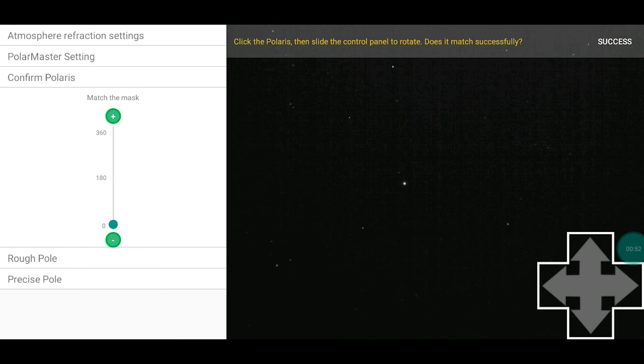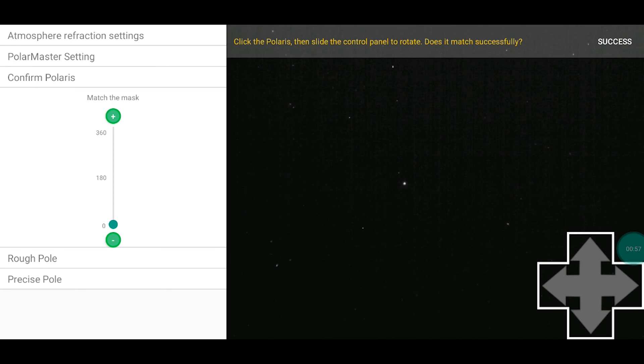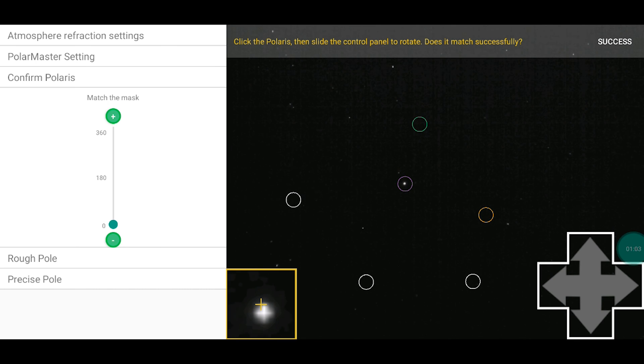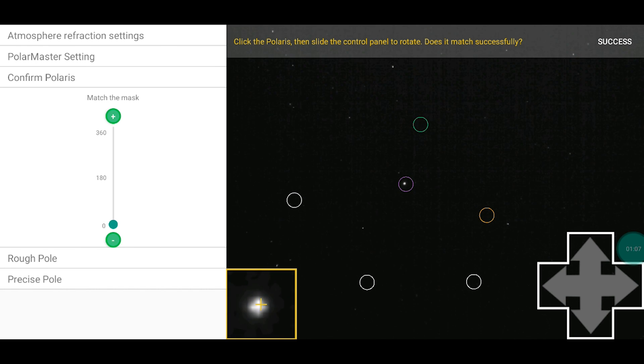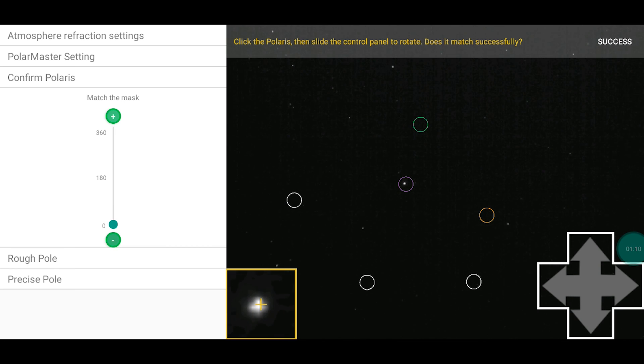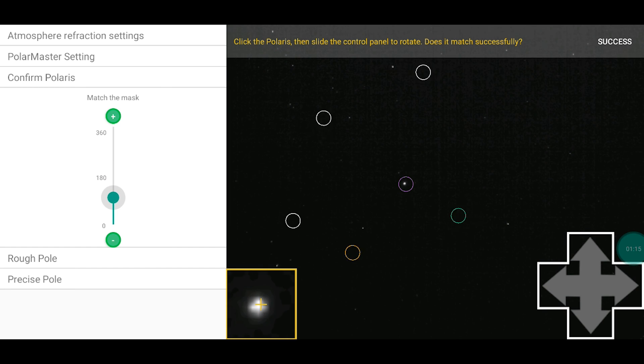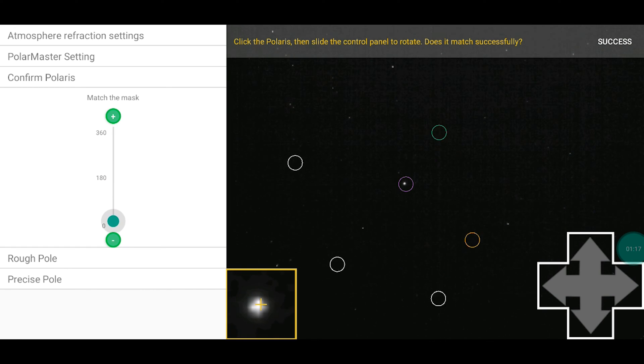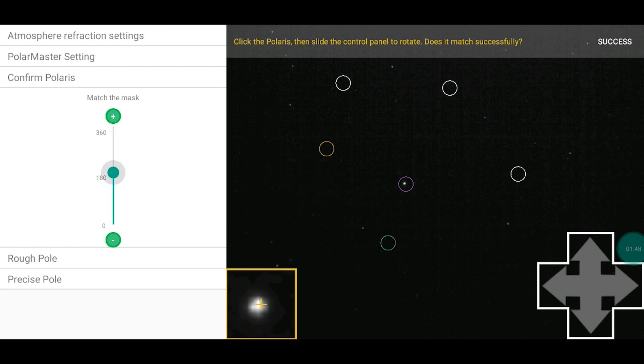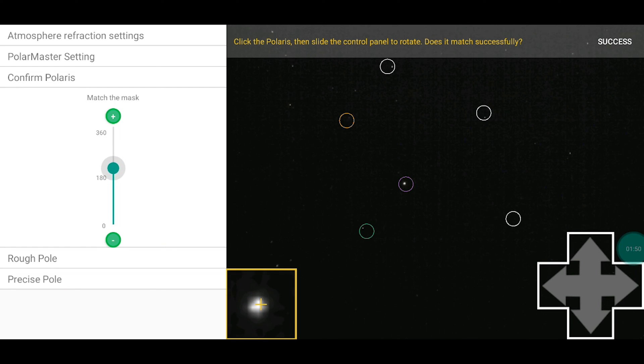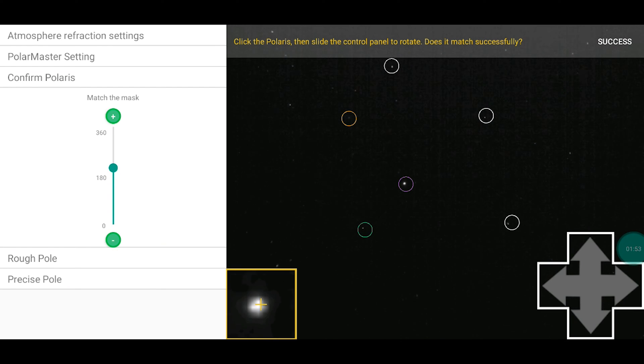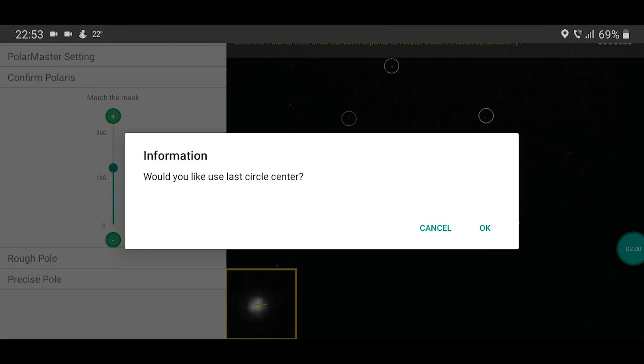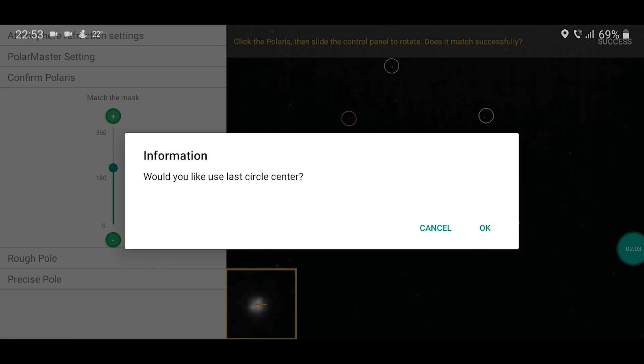After this you will see a screen. Where you have to click polaris, which is in the middle of the frame. Fine adjustment. To be precise. And with the slider you can move it in order to match the circles with the stars surrounding polaris. This is the correct setup in my case. After you setup, you press success. The application asks you if you want to use the last circle center. Usually I press cancel. And also if you're using the application for the first time, cancel.